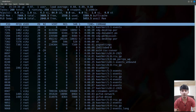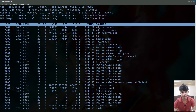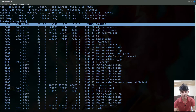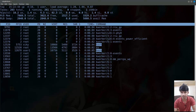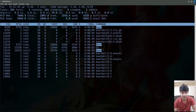To find a particular process by name, press capital L. It will prompt you to enter a search string. For example, entering 'bash' will highlight all processes whose name matches that string.